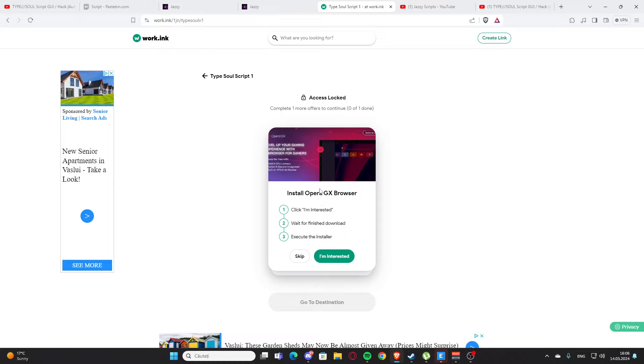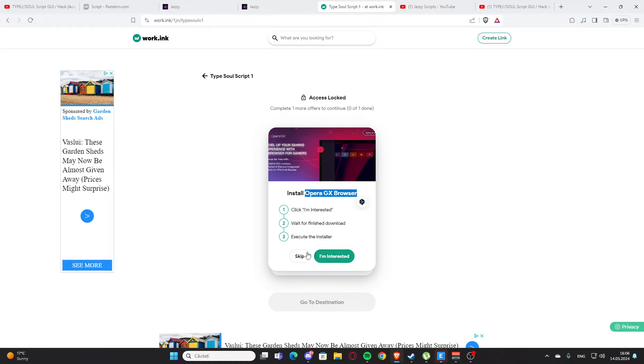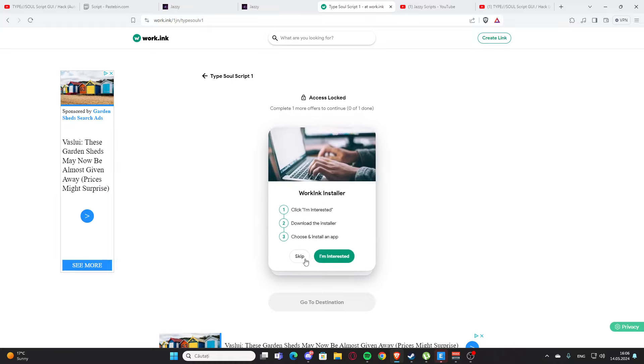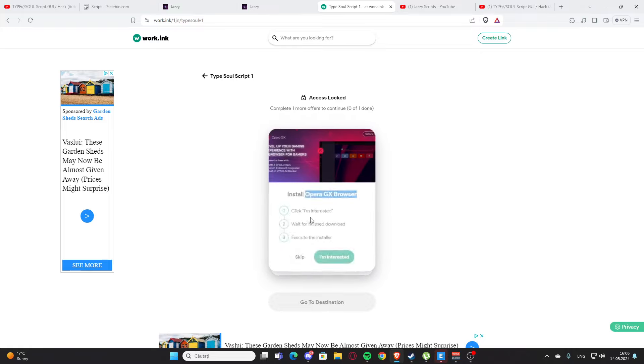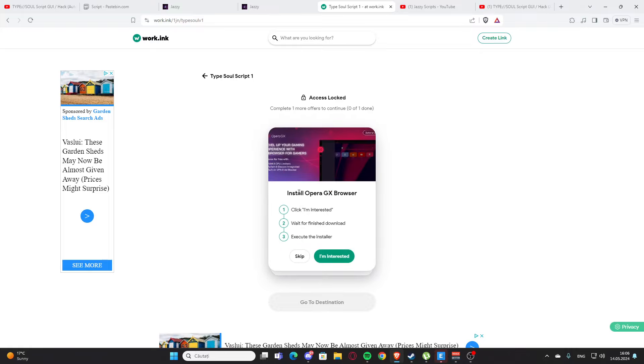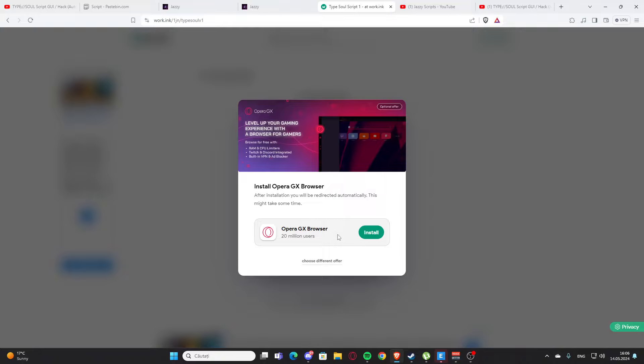So you are going to press this and we have those two right here. I have install OperaGX browser - this is the easiest one and it's also a great browser. I actually have it on my PC right here and you can also do the working installer, but this one is much better.